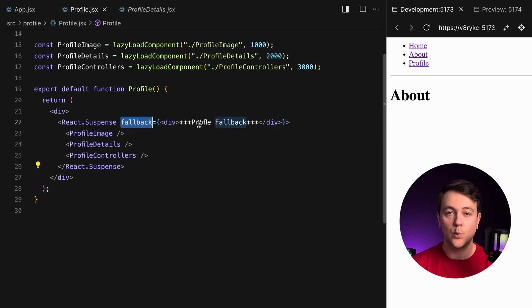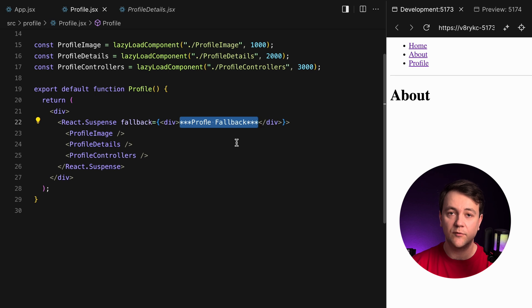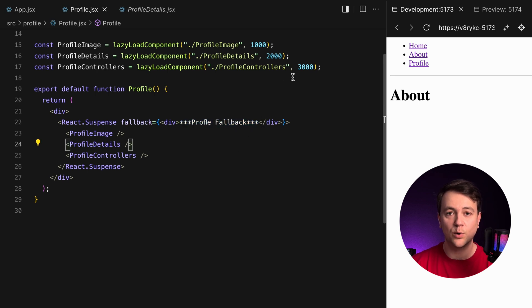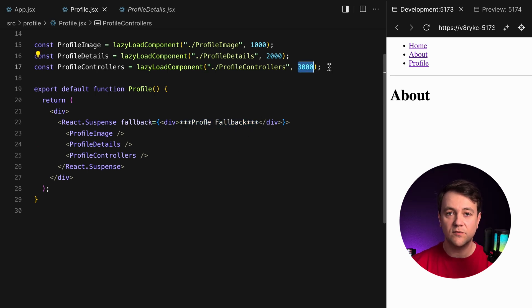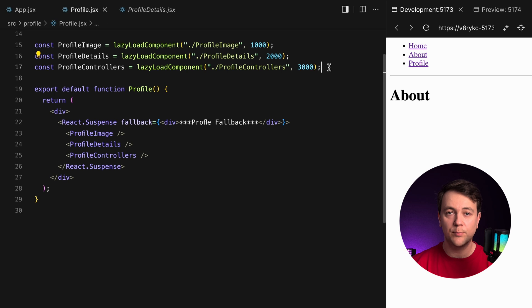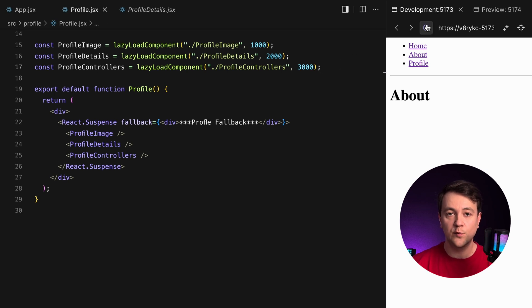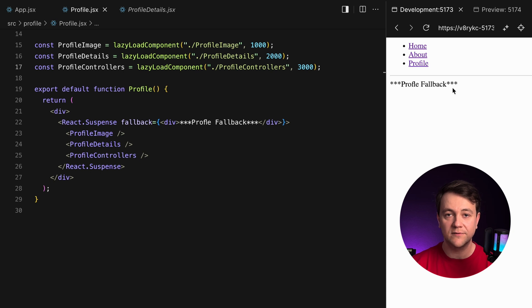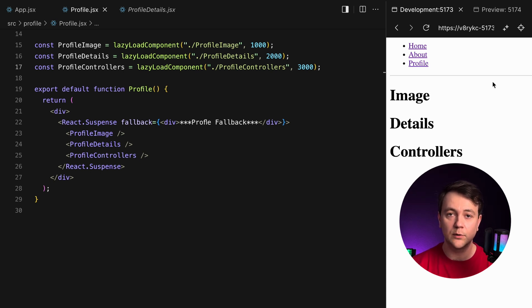Since we are using only one React suspense it will wait for the slowest component to load. In my case the slowest component takes three seconds to load. A user will wait this time to see all the headings. It can be helpful when presenting a fully loaded UI to avoid confusion.